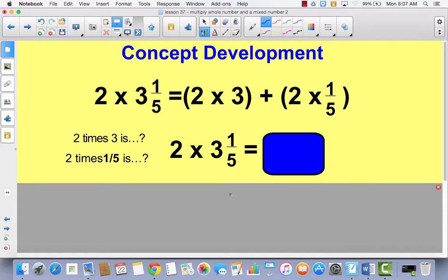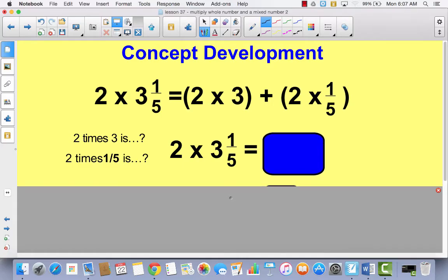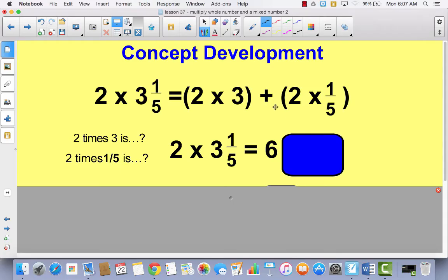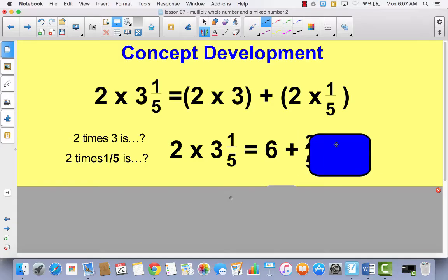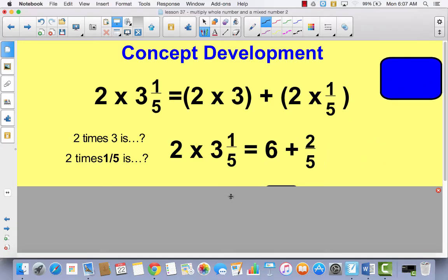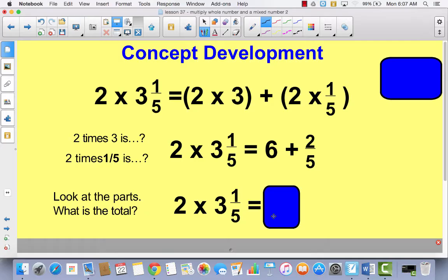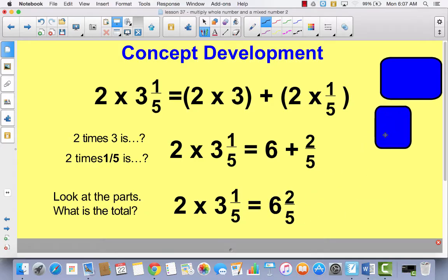So two times three and one-fifth equals: two times three is six, plus two times one-fifth is two-fifths. So we get six plus two-fifths, which equals six and two-fifths.